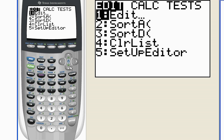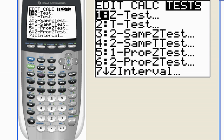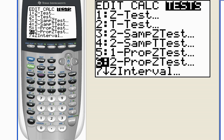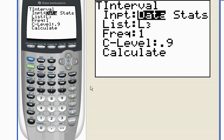So since I have a small sample, again, I go over to stat, tests. Since I have a small sample, I'm going to create a T interval. If I had a large sample, I would use a Z interval, but this is a small sample, so I use T interval right here.